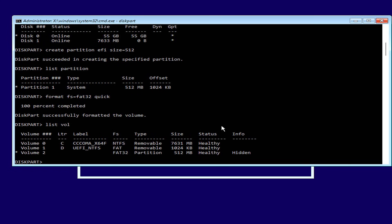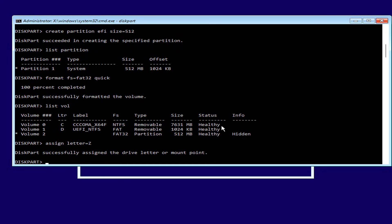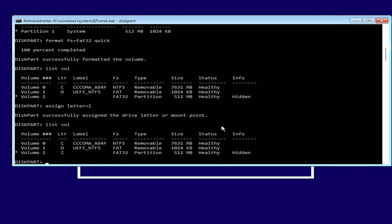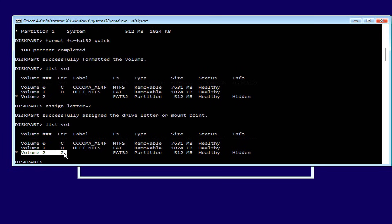To copy the boot files to the boot partition, you assign it a letter. Here, I assign it the letter Z. The EFI partition has been assigned the letter Z.